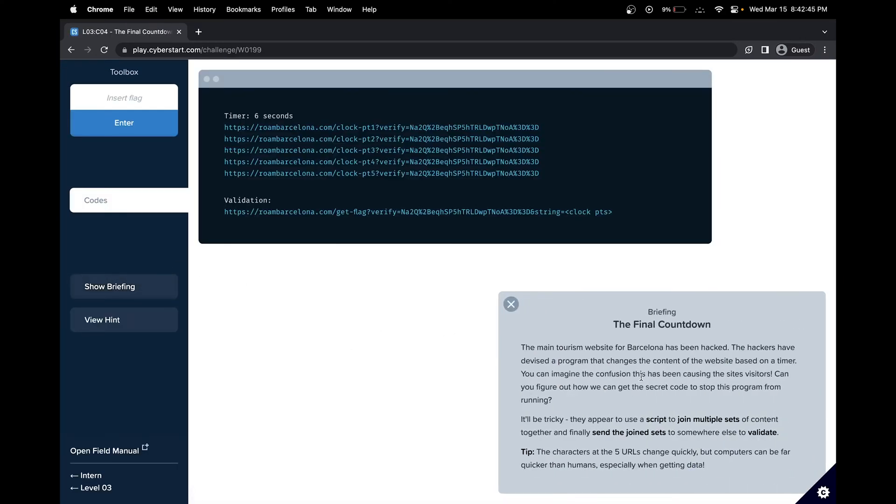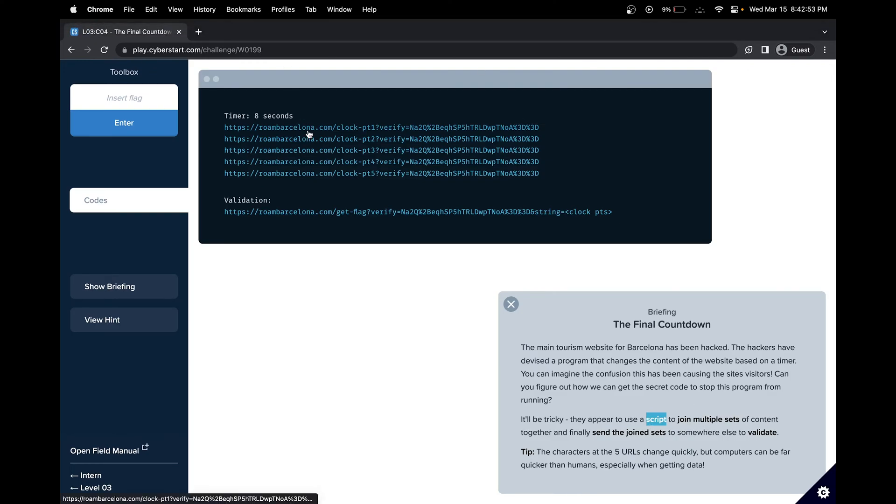So in this challenge, a tourism website has been hacked, and our goal is to create a script to join multiple sets of the content in each of the websites to be able to essentially unhack the website.